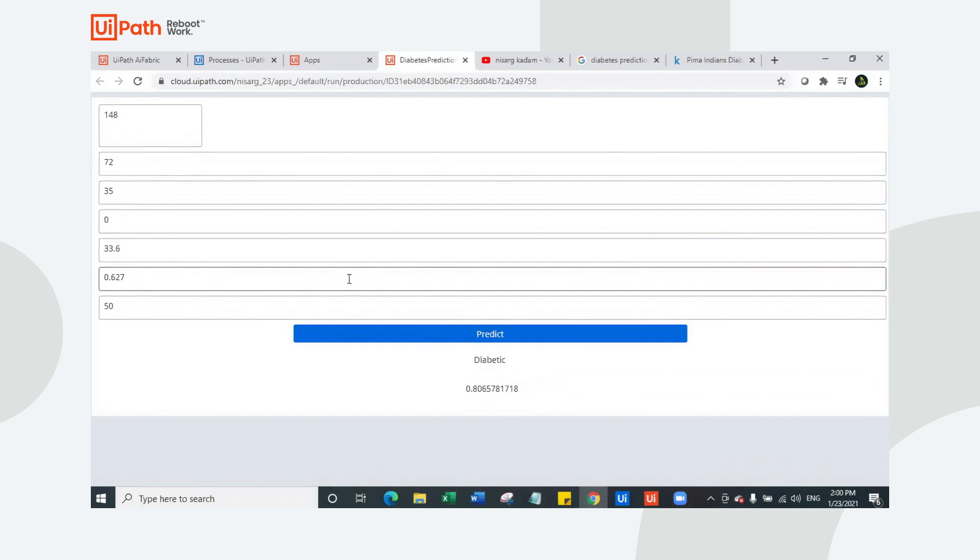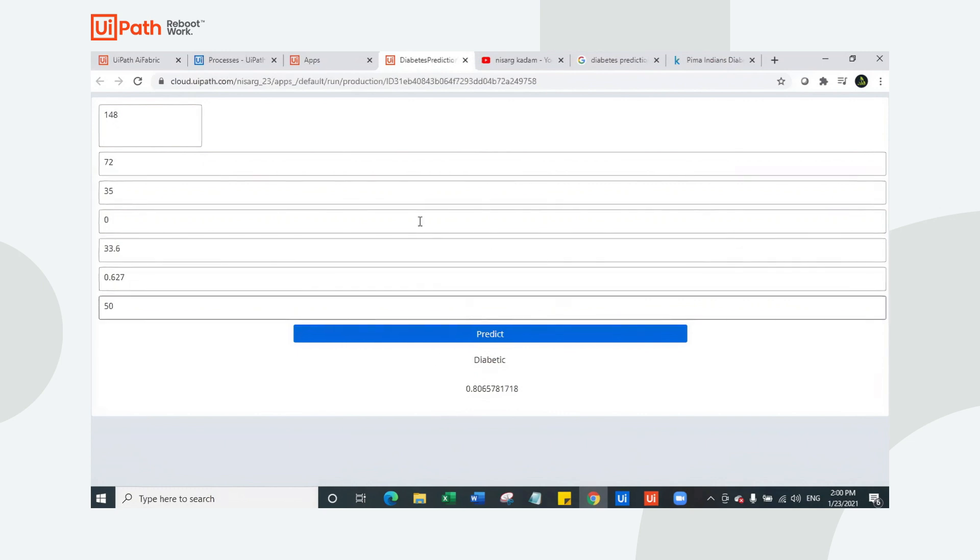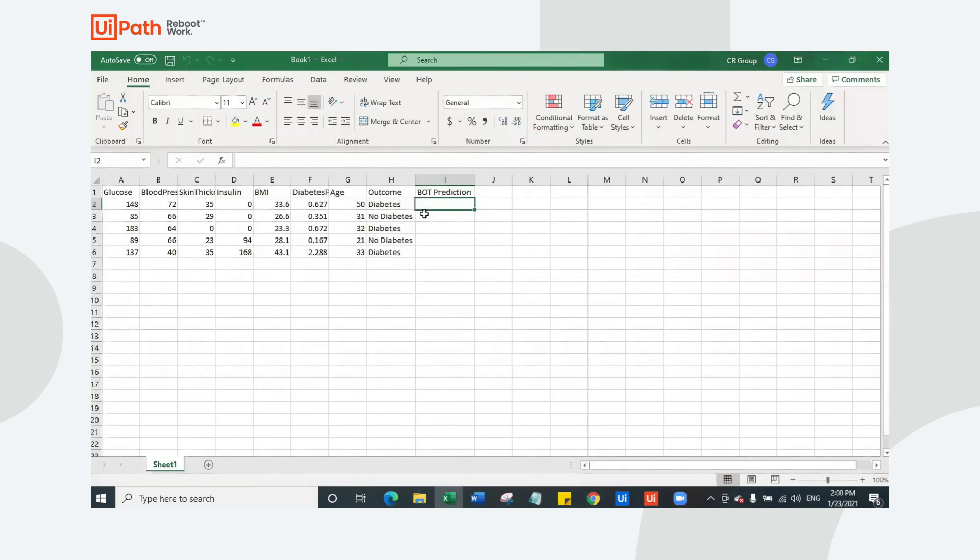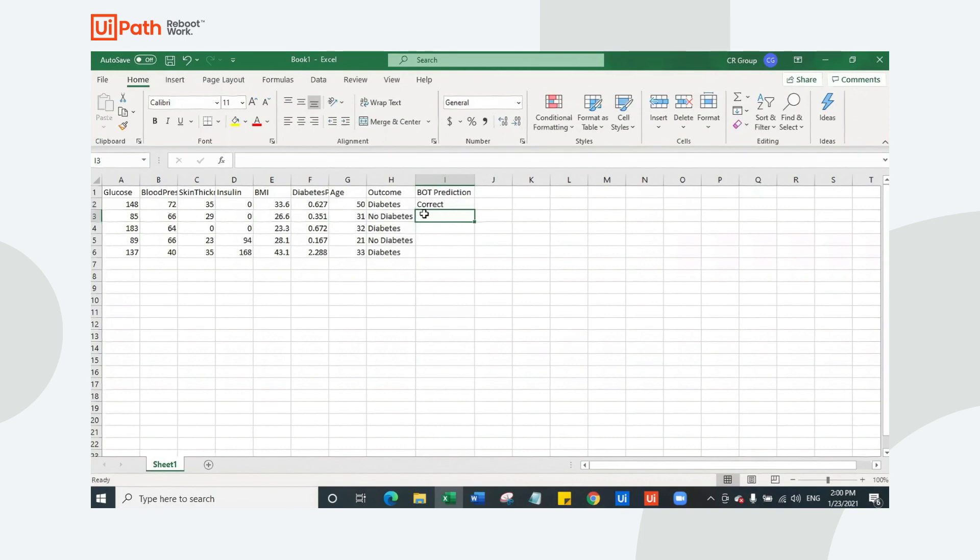We just predicted whether a person has diabetes based on the blood test report. This is how you can leverage the integration level of machine learning app, low coding app feature and workflow creation. This is correct. So let's navigate to the next one.